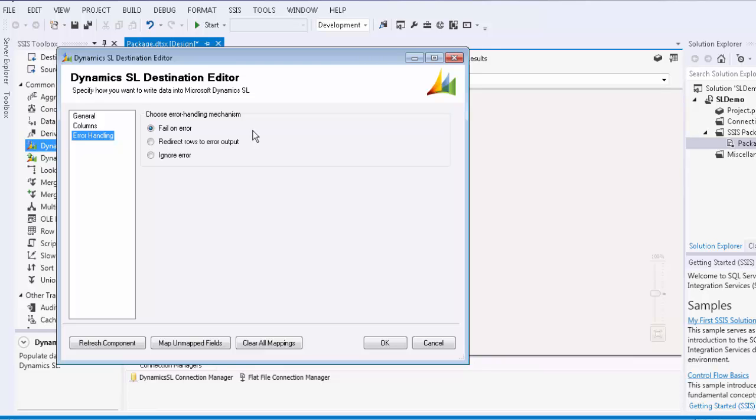There is also the redirect rows to error output, where the error output will contain the failed records with three extra columns: Error code, error column, and error messages. The ignore error option is generally not recommended.